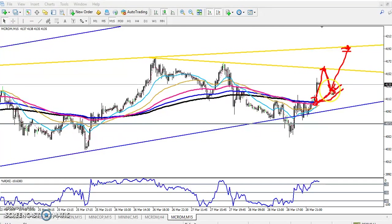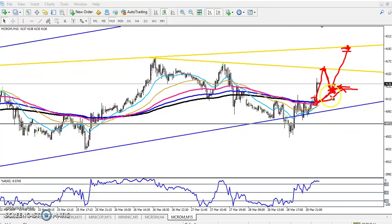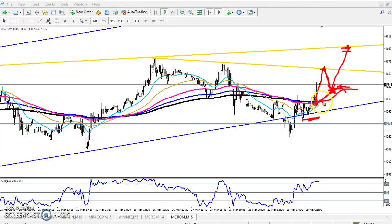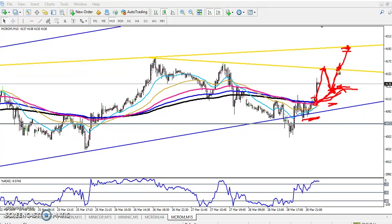If you want to enter here and you are getting any position to enter in this area, just keep your stop loss just below this previous lower point, or you can put your stop loss just below this moving average, and the target will be here. I hope you enjoyed this video. If you like this video, please like and subscribe. Thanks for watching.